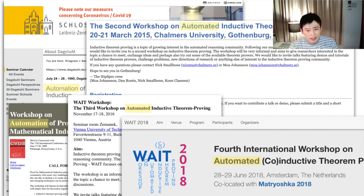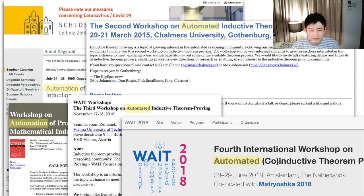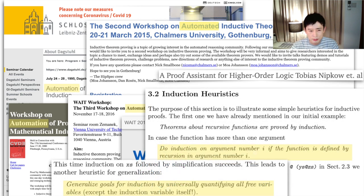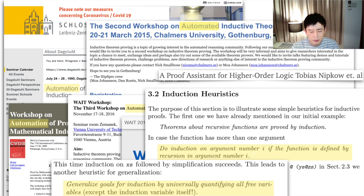But, if you look at various theorem proving projects, you can find many proofs by induction written by human engineers. In fact, we human engineers have various heuristics about how to apply proof by induction. These are screenshots of a textbook about theorem proving. They show one induction heuristic and one generalization heuristic, highlighted in yellow. The induction heuristic reads: do induction on argument number i if the function is defined by recursion in argument number i. The generalization heuristic reads: generalize goals for induction by universally quantifying all three variables.